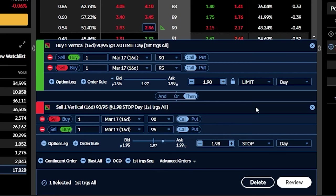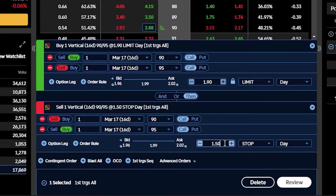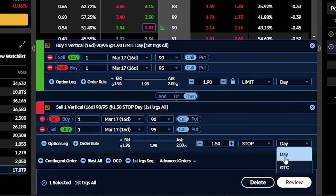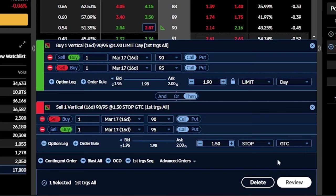But before we can actually submit it, we do have to make a couple adjustments to the order. The most important one being we have to turn it over from a limit order to a stop order. We'll then be able to come down here and set our stop activation price. And for this one, if I didn't want to lose more than $40 on the trade, I'm going to go ahead and set my stop price to $1.50. So I'm now saying that if I buy it for $1.90, I want to get stopped out if it goes down to $1.50 or lower because I wanted to cut my losses at a $40 loss.